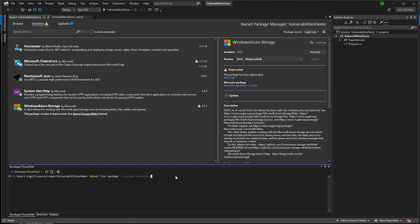To audit my solution for deprecated packages, I can use the .NET List Package Include Transitive Deprecated command. And it looks like I only have Windows Azure.Storage as a deprecated package, so no transitive dependencies are deprecated. That's good.